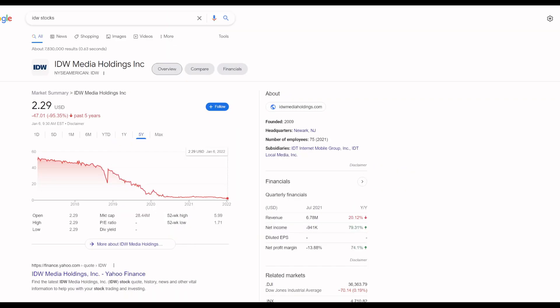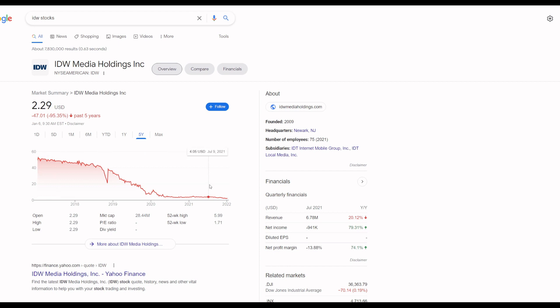This is the problem with the comic book industry, and I like to show off this graph because it's hilarious. IDW Media Holdings, a comic book company that's public - you go back to January 20th, 2017, the stock used to be worth $51. As of today it's gone up a little bit. A few days ago it was only $2, now it's $2.29.